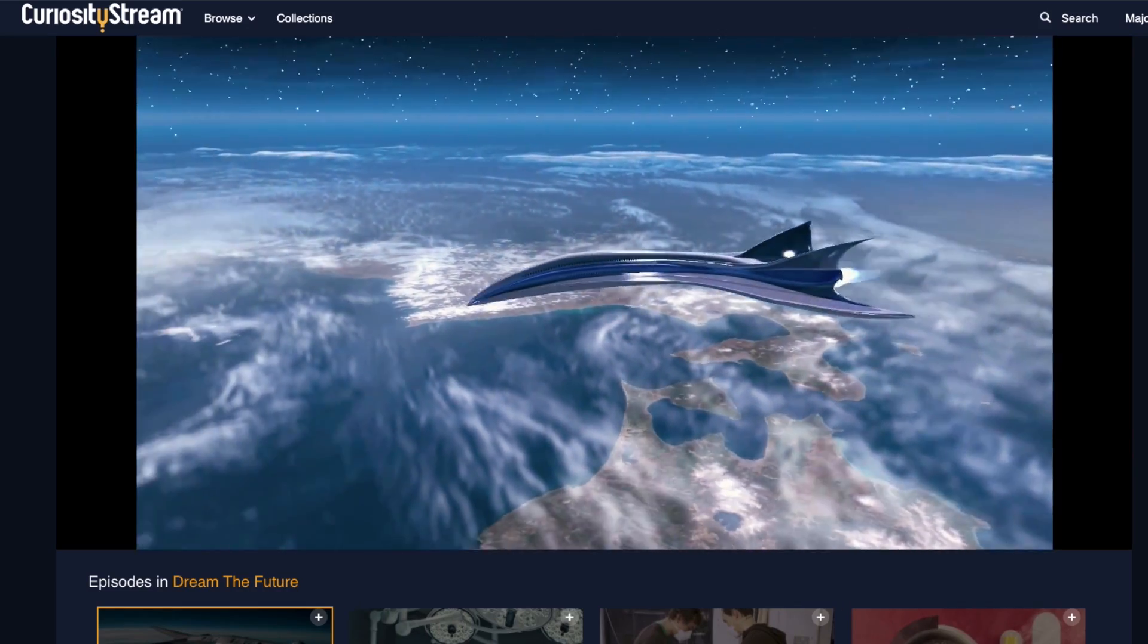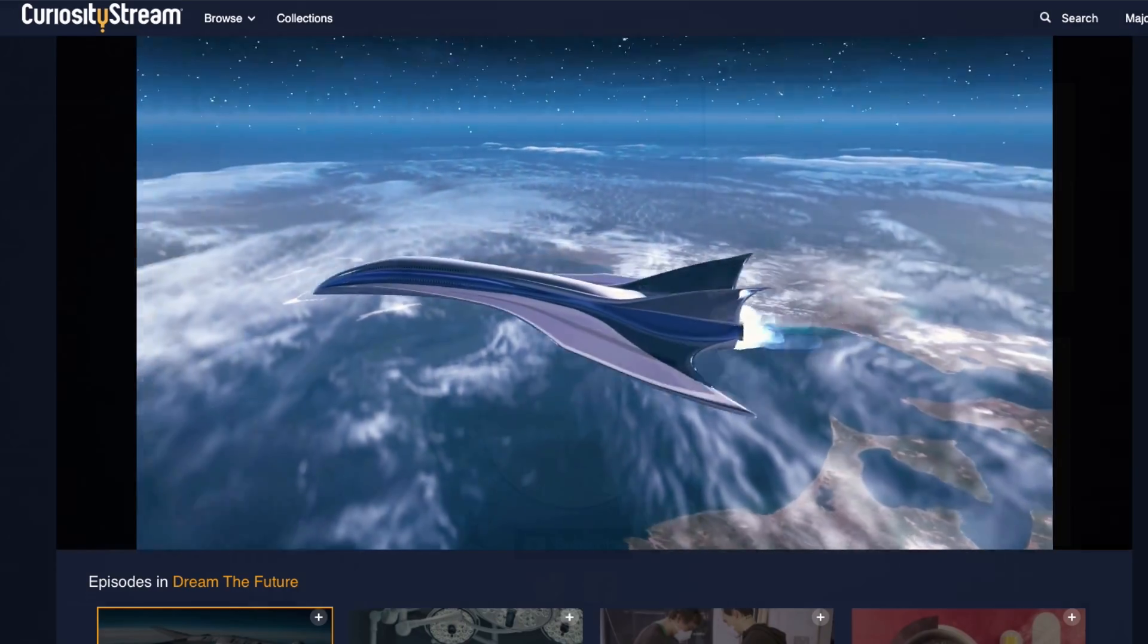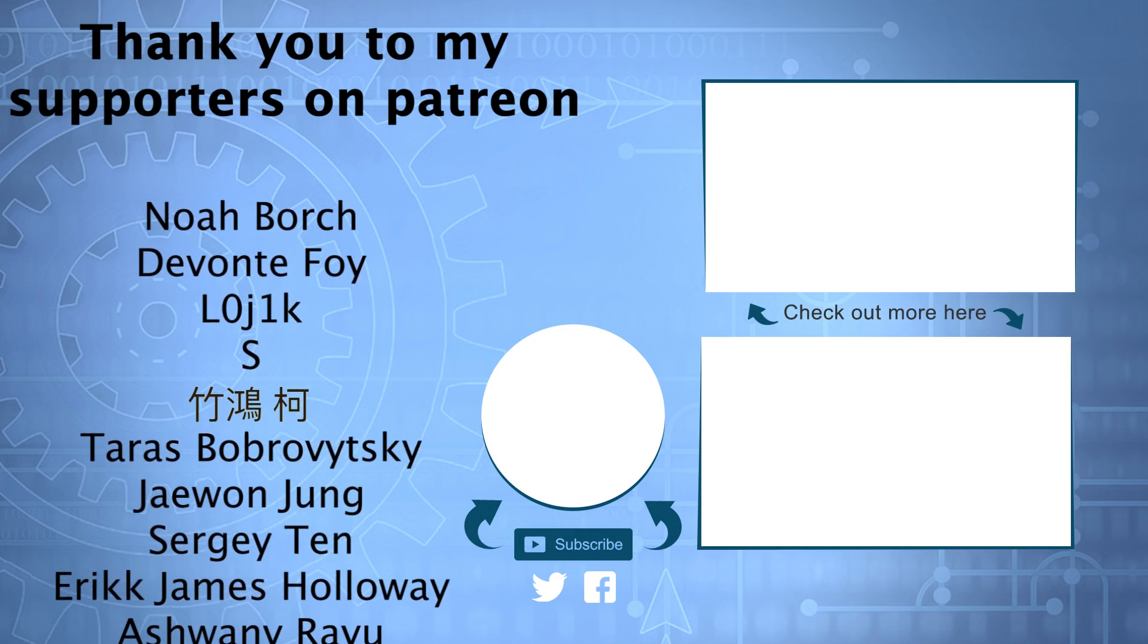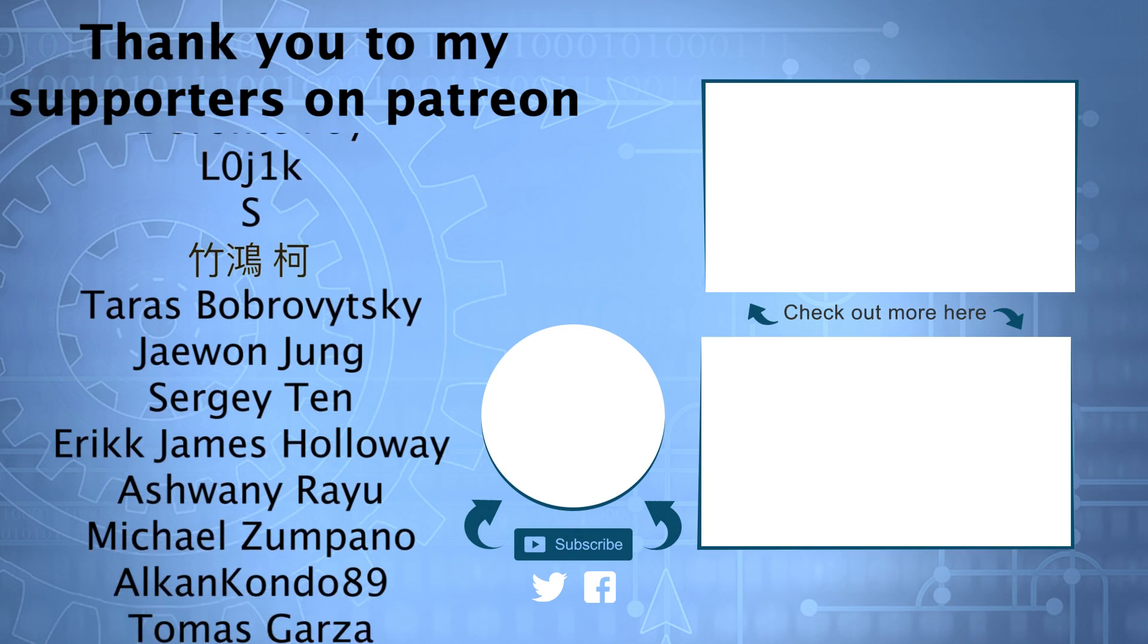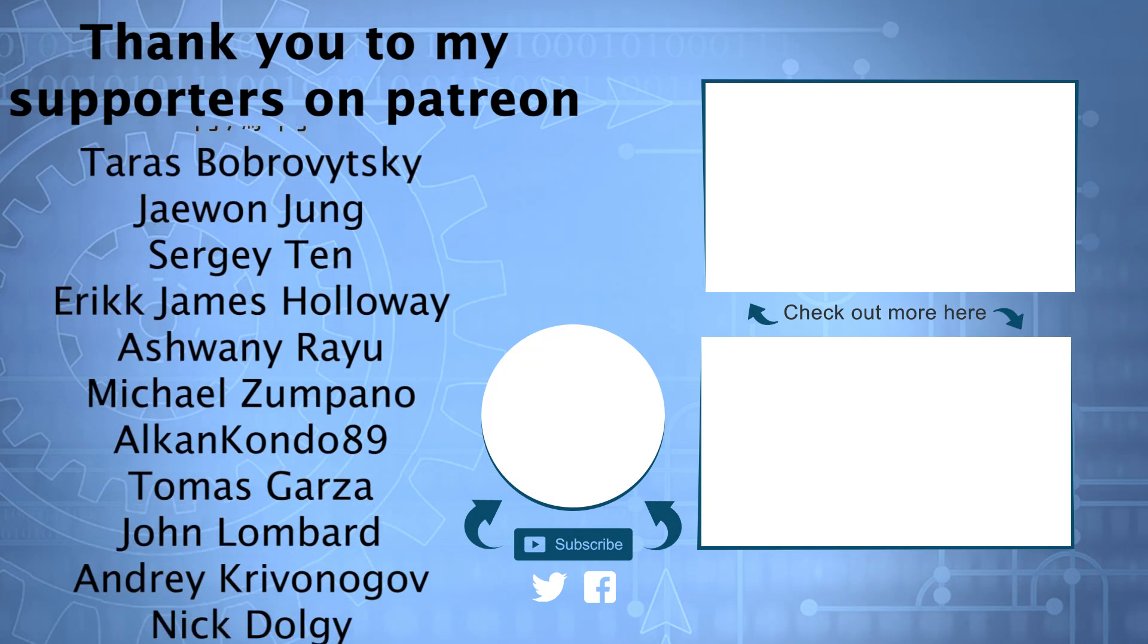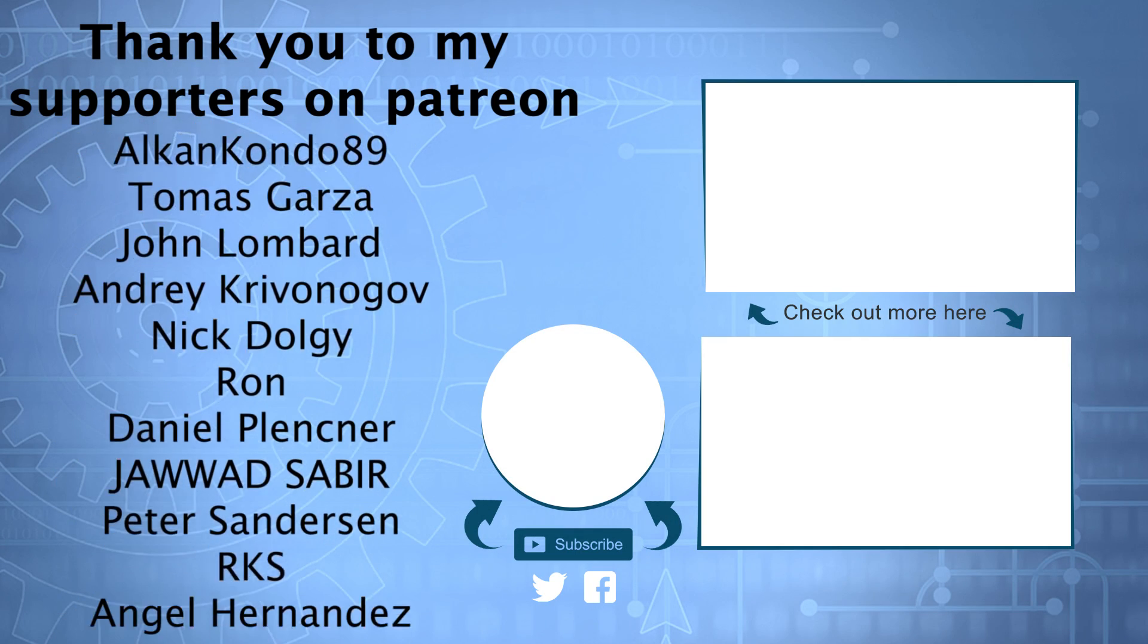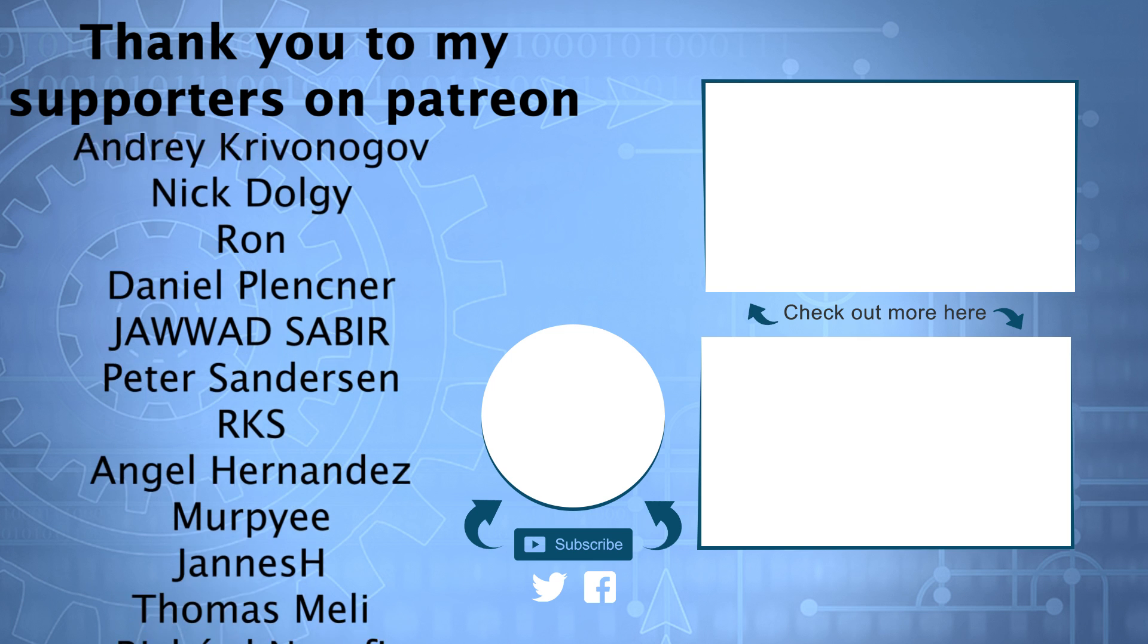So again, links are below, and with that, I'm going to end that video there. Thanks as always to my supporters on Patreon. Social media links are down below, and I'll see you guys in the next video.